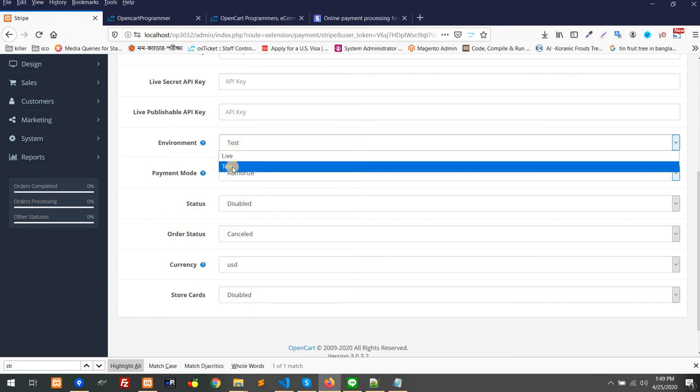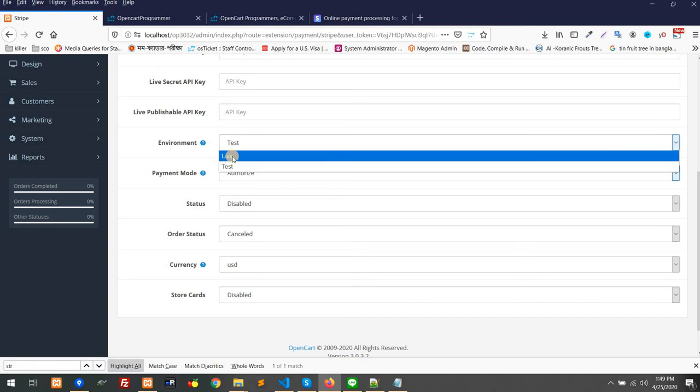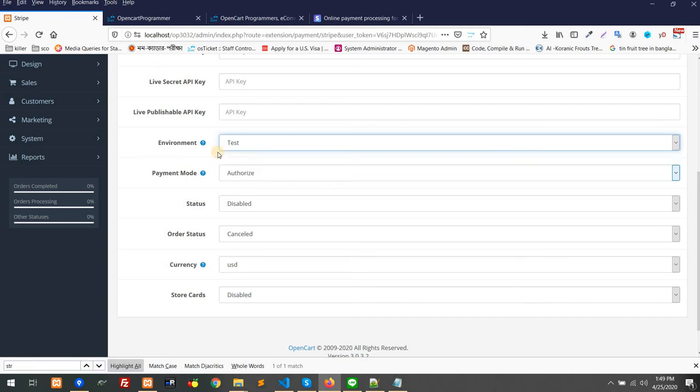In test mode, you can test the functionality. As soon as it's okay, you can make it live. It's like sandbox.